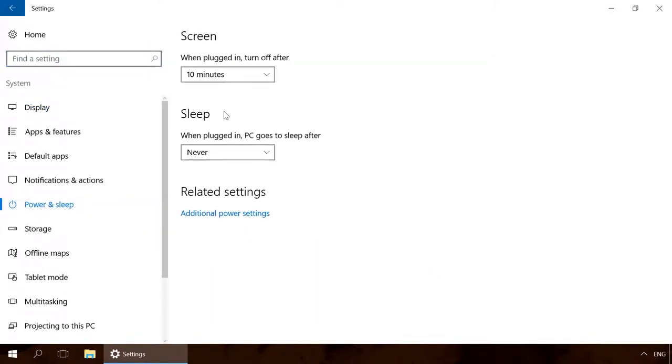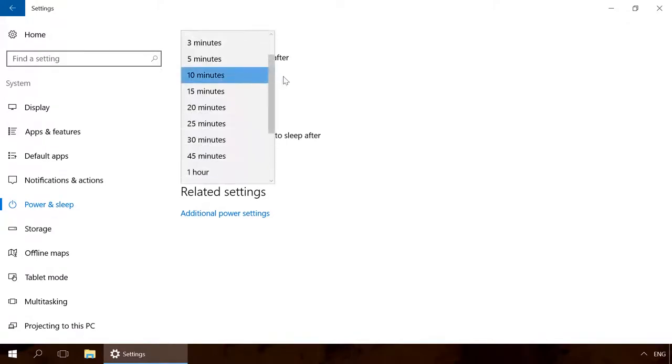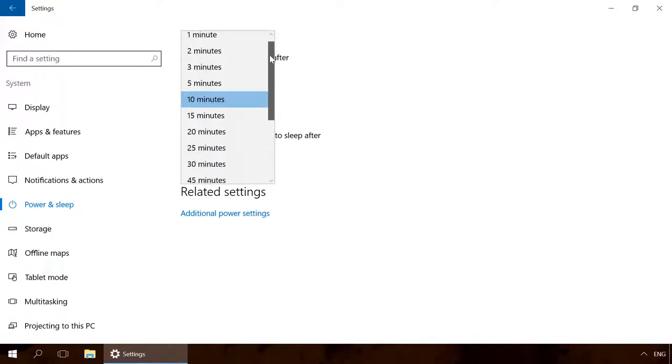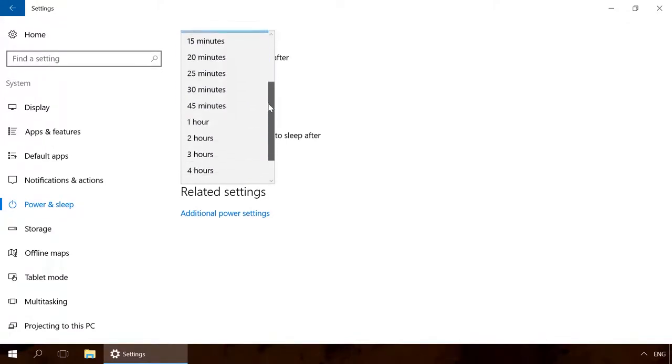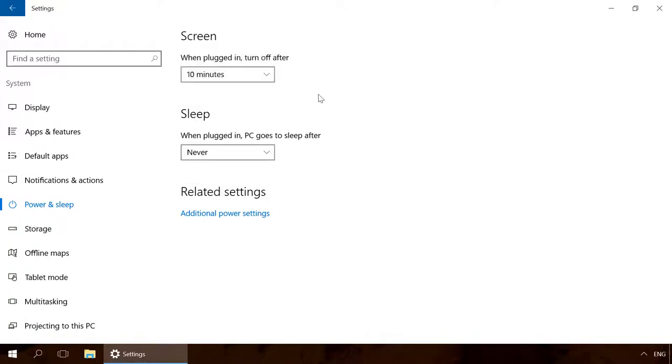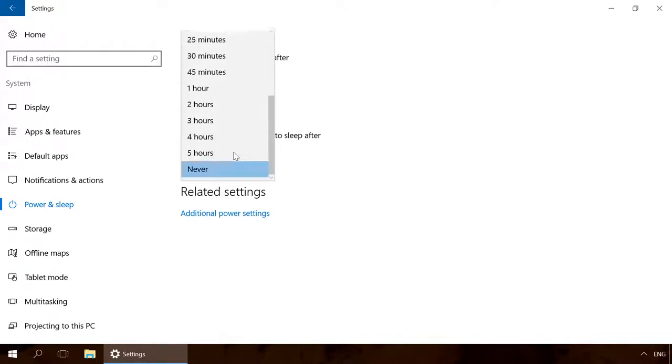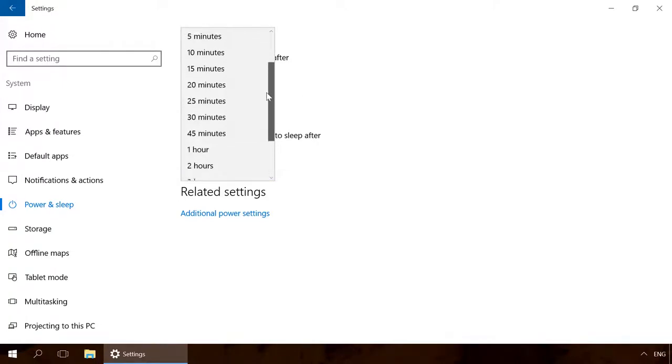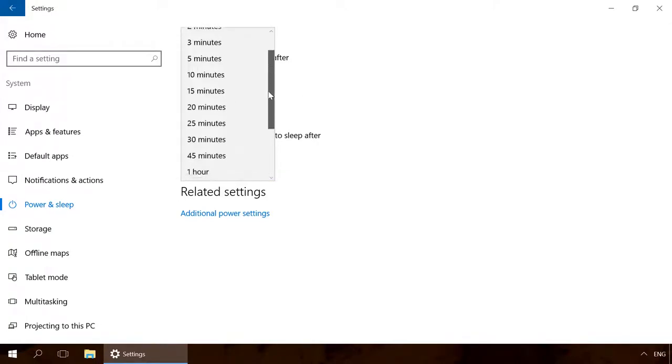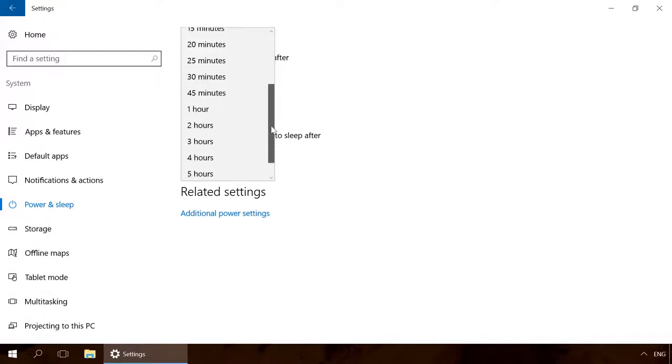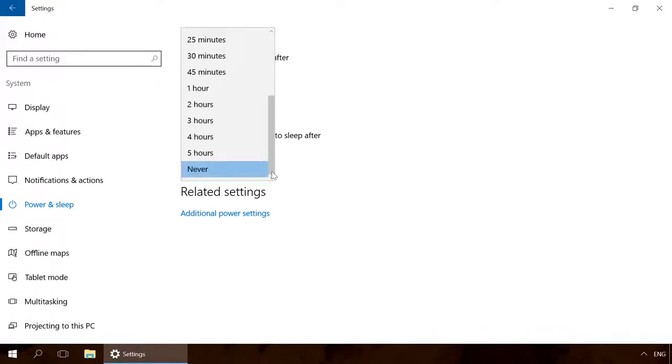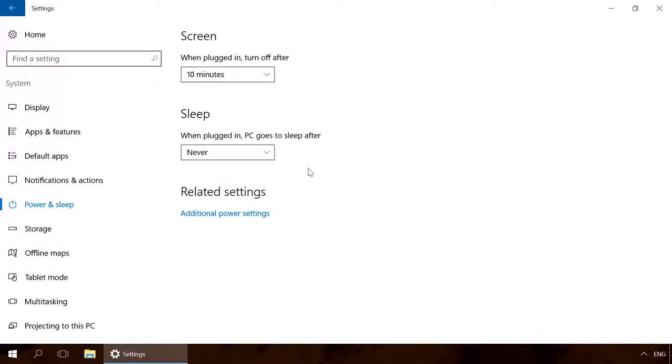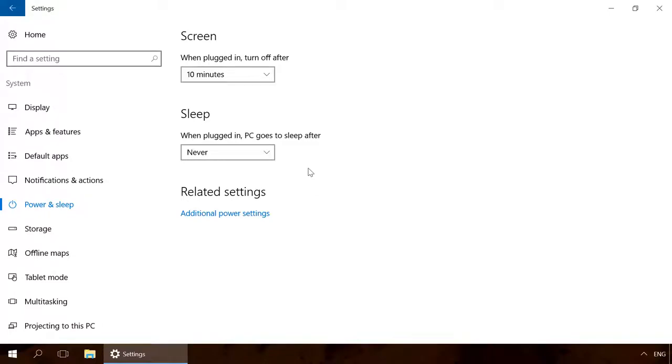This is where you can set the time when the computer's screen should be powered off if the computer is not in use. You can also set the time when the computer goes to sleep mode when you are not using it. You can even disable this function by selecting Never instead of a time period.